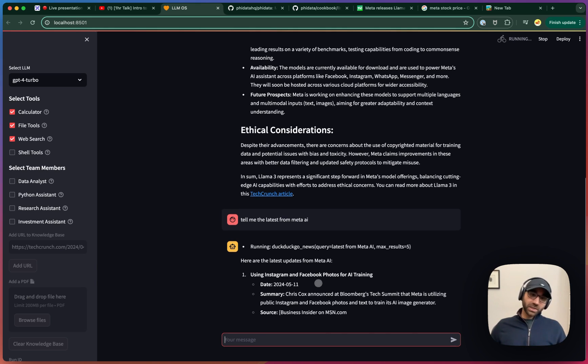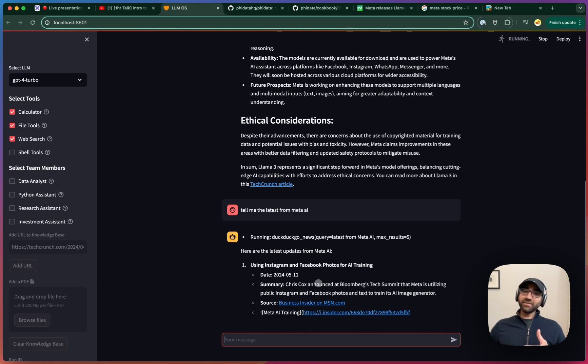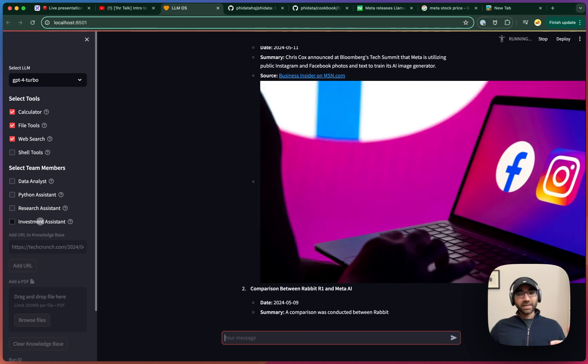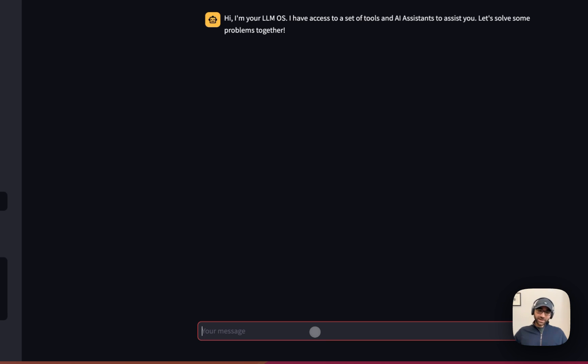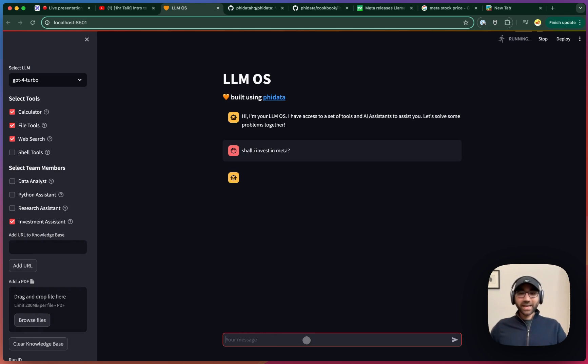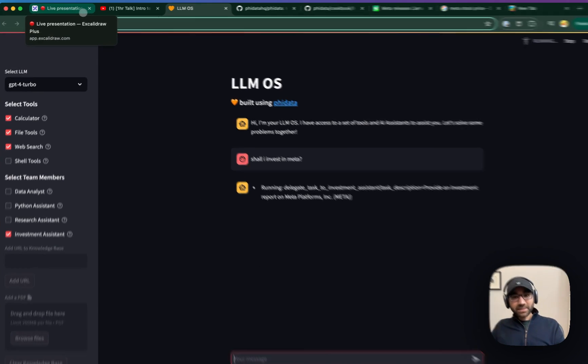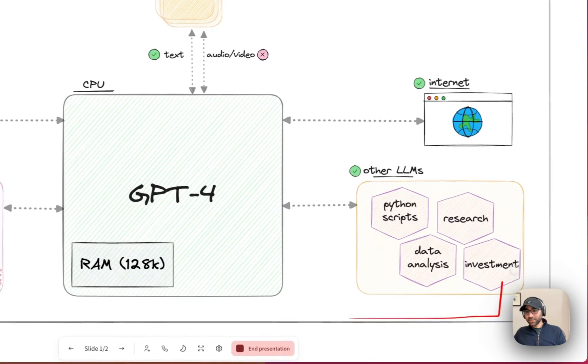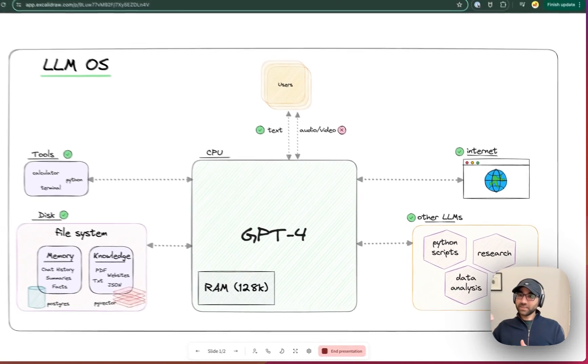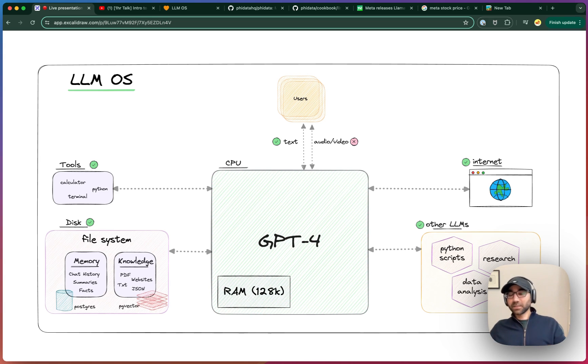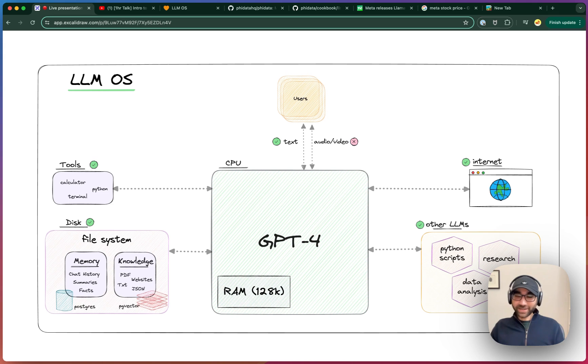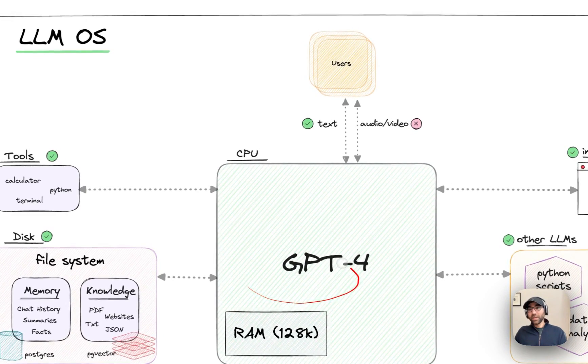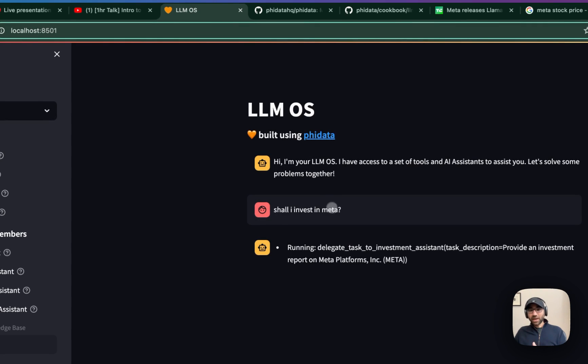The next piece which I want to do is I want to continue this conversation and ask if I should invest in Meta. So what we did is we gave it a team member, an investment assistant, and then we ask, shall I invest in Meta? And now our LLM OS, which is GPT-4, should be able to delegate a task to the investment assistant, which will go through a series of processes. It will search the Internet for news about that company, get the stock price, get company information, get analyst recommendations, do a thorough investment research. This isn't financial advice, we're just playing around, and then give us an answer. And our LLM OS will present that information to us to answer our question.